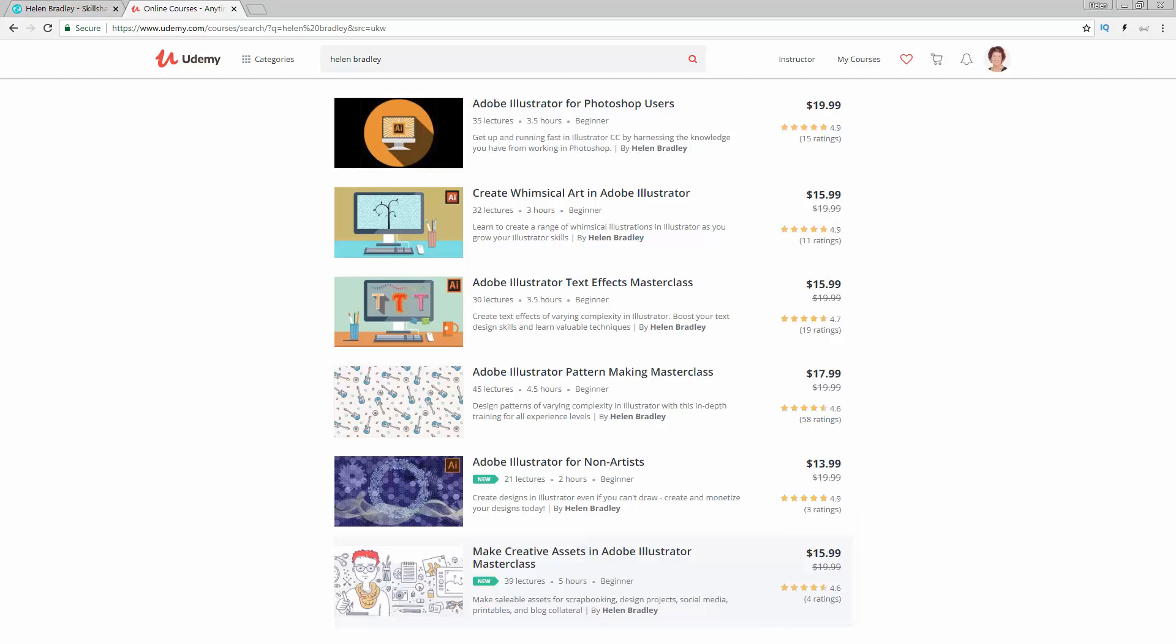Before we start the video I want to show you where you can find additional Illustrator training. I have a series of courses at Udemy. I've got six there right now. In the description below are coupon links for all of those courses. My coupon prices are always at least as good as anything that Udemy can offer and often they're even better.